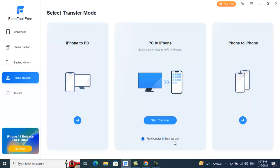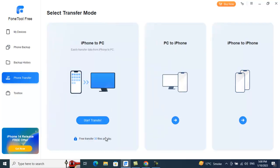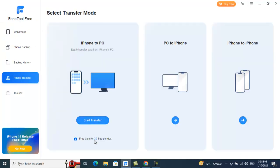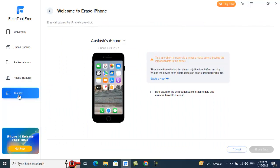For free users, the file transfer is capped at 30 files per day — both for PC to iPhone and iPhone to PC. You can start a transfer by clicking the plus icon and selecting files manually or choosing all photos, hidden files, WhatsApp files, and so forth. Pro and unlimited lifetime license users have no such cap.